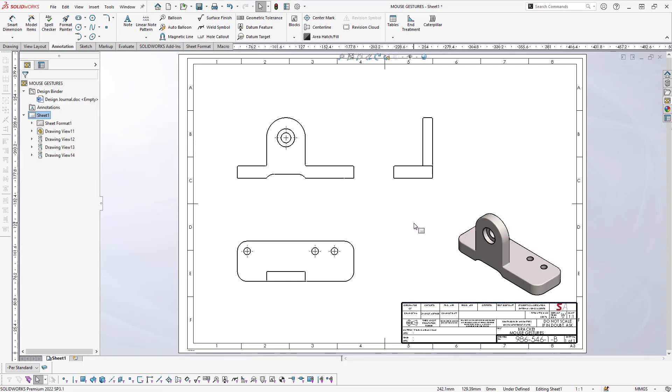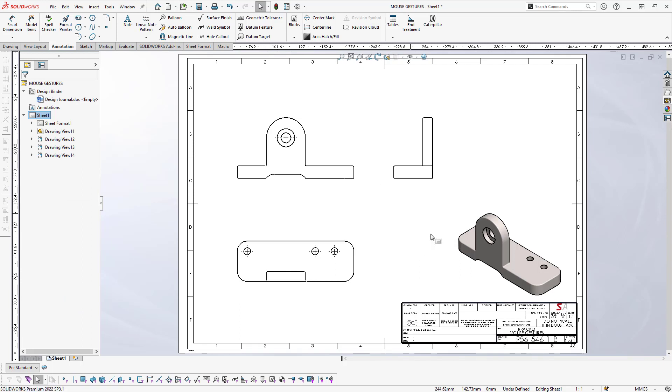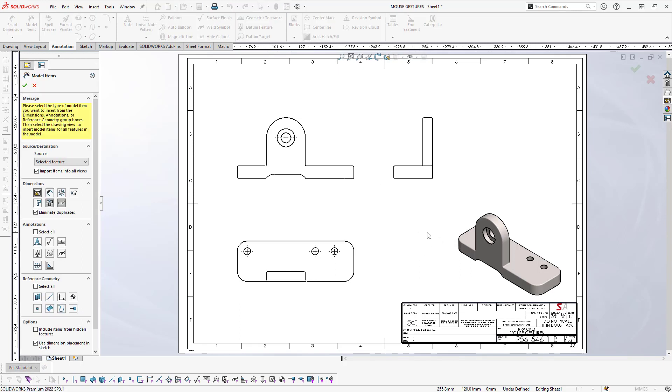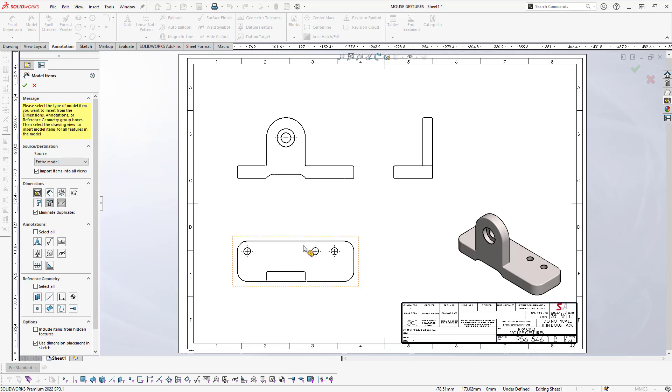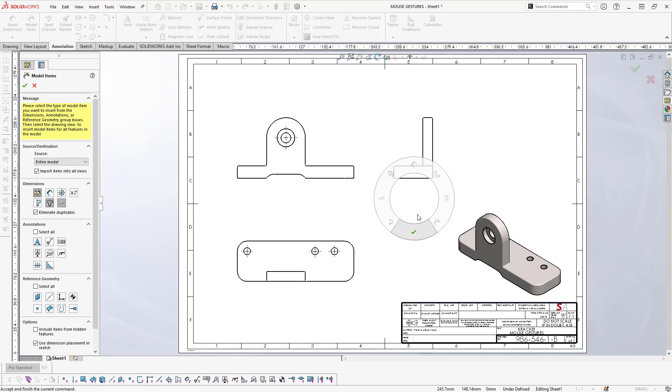Using my mouse gestures, I'll now move to the five o'clock position for Model Items. You can select the entire model, you can select which dimensions that you want. All the dimensions that we used for building the model up, we can actually pull them back down onto the drawing itself and use these as driving dimensions from the drawing as well.